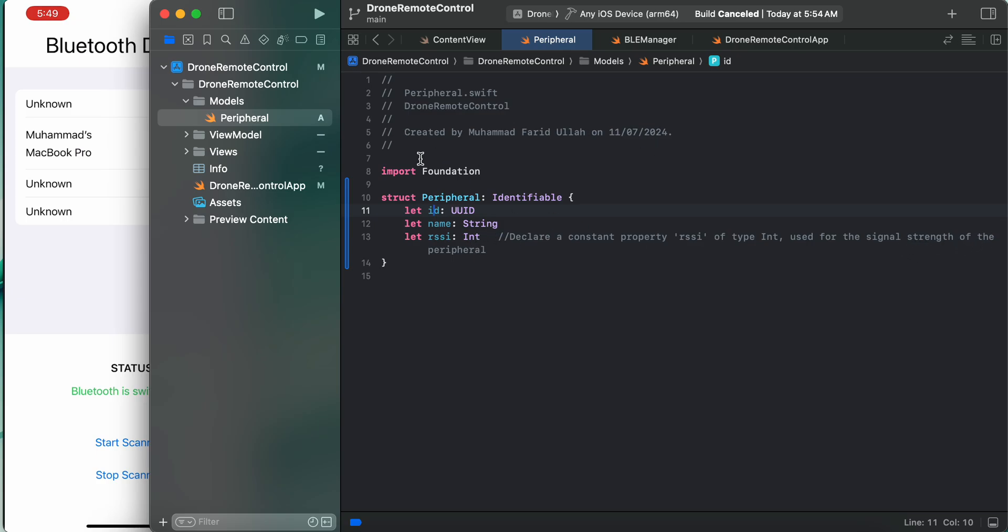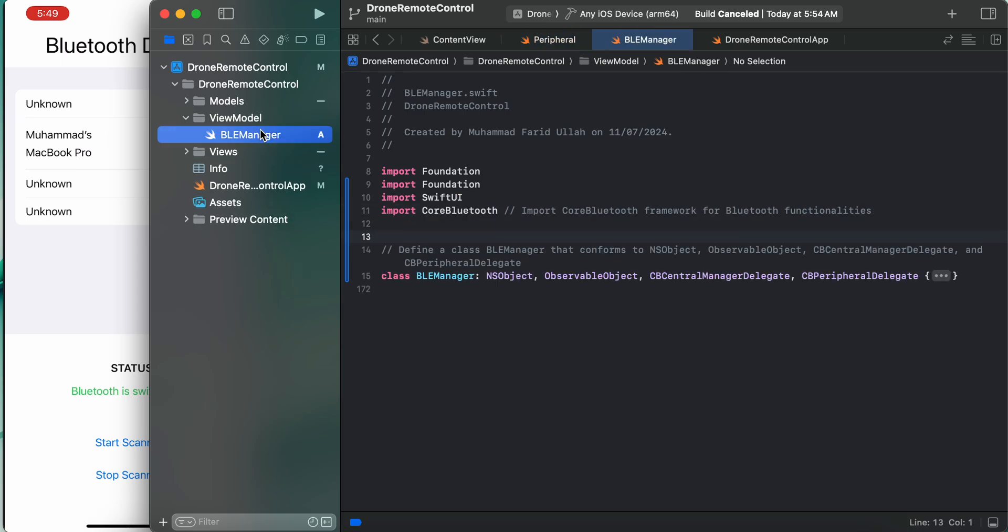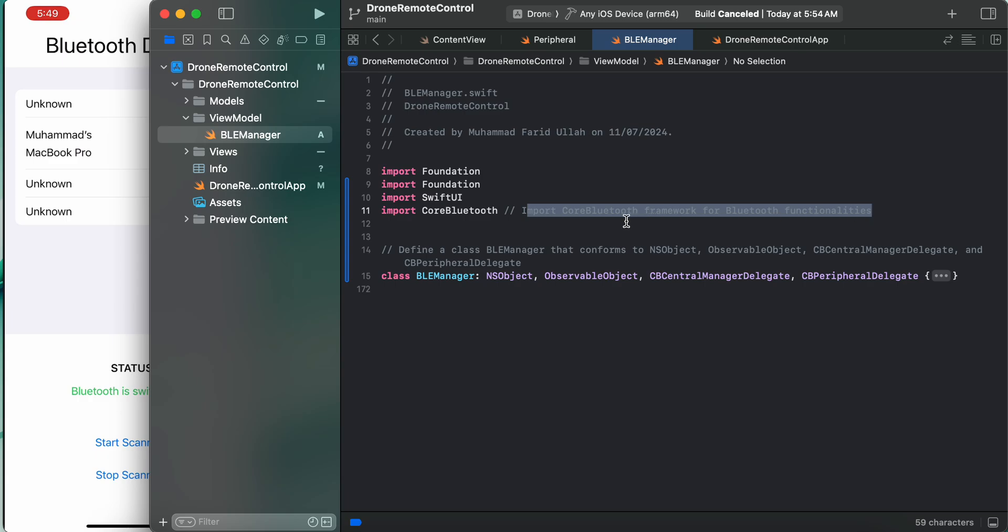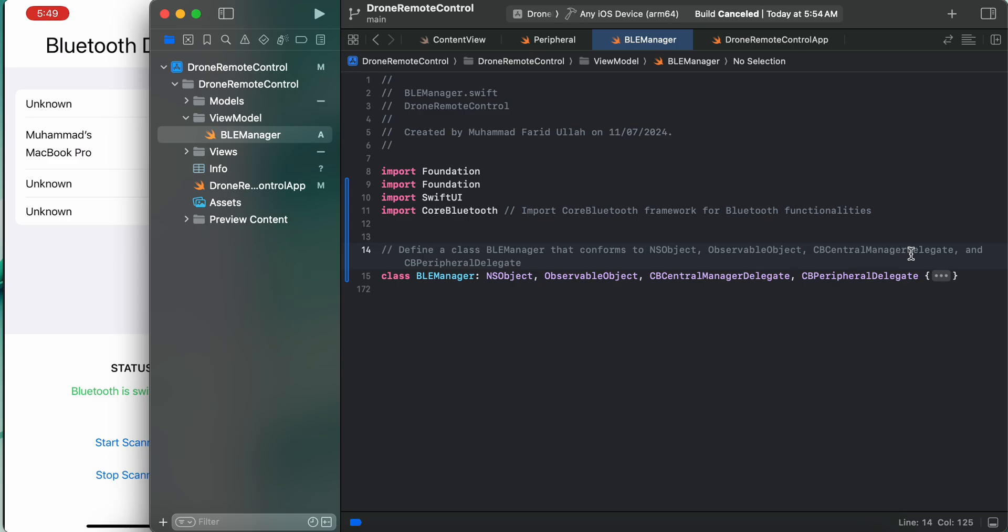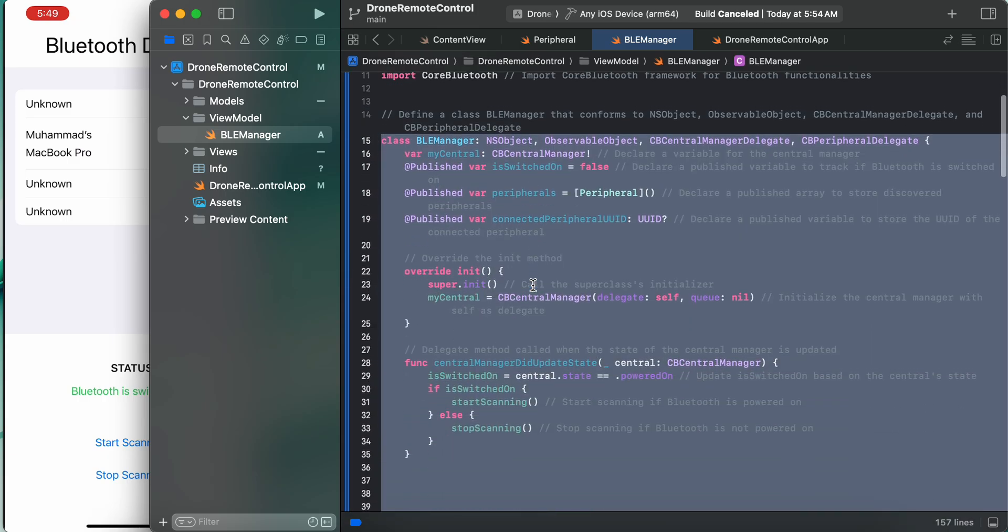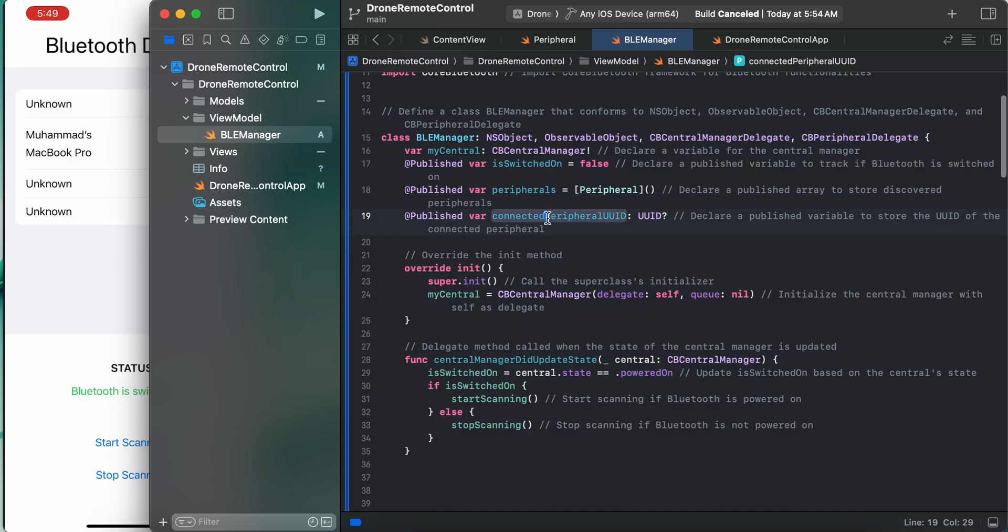What else we are going to do is the view model. We need to create an observable class. We need to import this library for dependency. What we have done here is define a class BLE Manager that conforms to NSObject, ObservableObject, CBCentralManagerDelegate and CBPeripheralDelegate. It must conform to those.